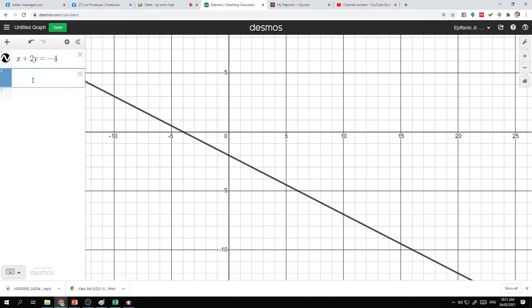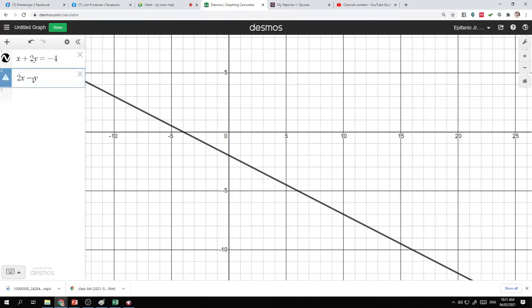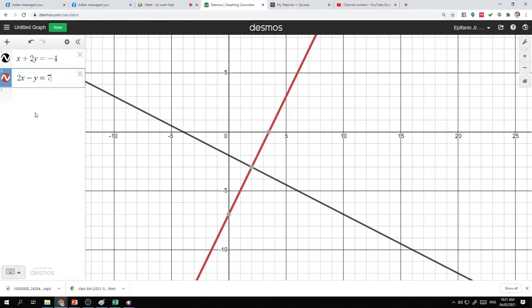I'm going to have another equation and I'm going to graph that on the same Cartesian plane. We have 2x minus y is equal to 7. The red line here is simply the graph of our second equation.